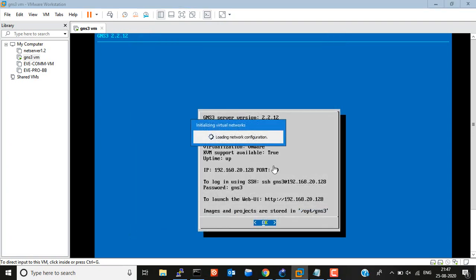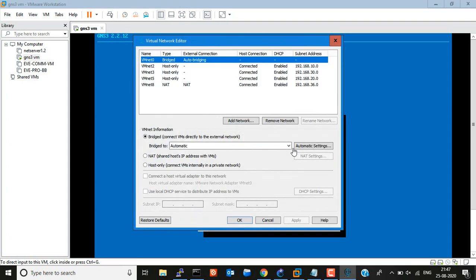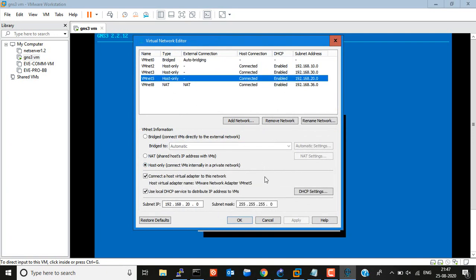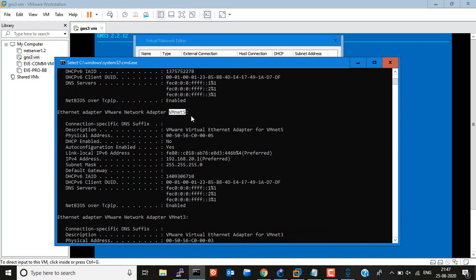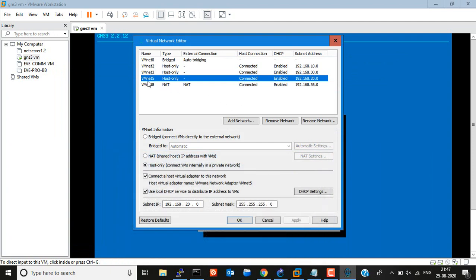Now I click on 'Change Settings.' You can check — I will select VMnet5. You can see the same settings here. This is the first IP address and it is connected. I am using DHCP. You can also put a manual IP address by unchecking it. The IP address looks good, so no need to change anything here.